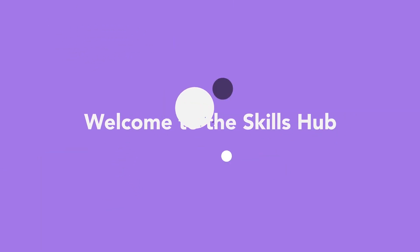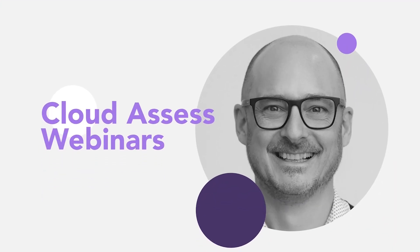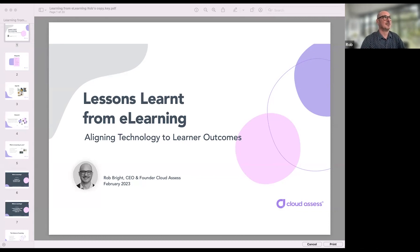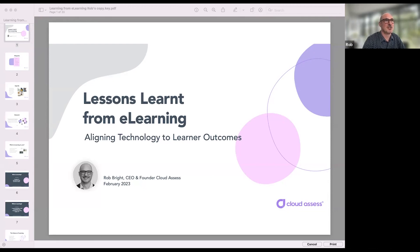Good morning and welcome to this morning's webinar — lessons learned from e-learning. We're looking to explore issues with learning around technology and how we can better align that technology to learner outcomes and drive better outcomes from the learner's perspective. Welcome to the session, thanks for joining us.